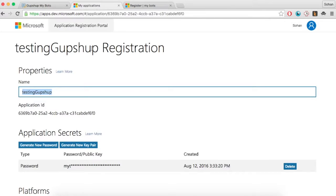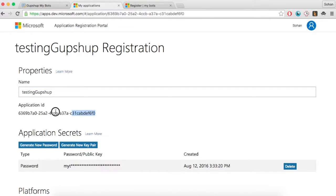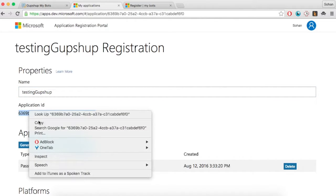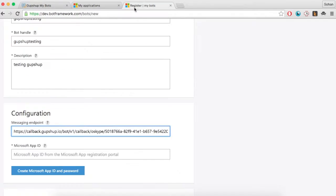Copy the Application ID from the app that you have just created and paste it in the Microsoft App ID text box.